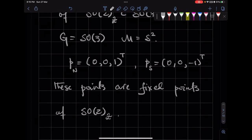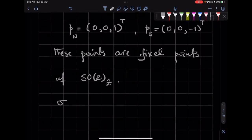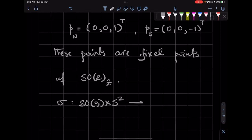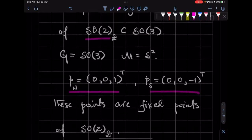So here we have an action which is not free. The action sigma of SO3 on the two-sphere is not free because it has fixed points — we can find these fixed points if we choose the subgroup SO2 around the Z axis. If you choose a different subgroup, we'll get different fixed points.